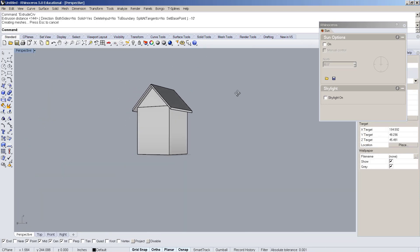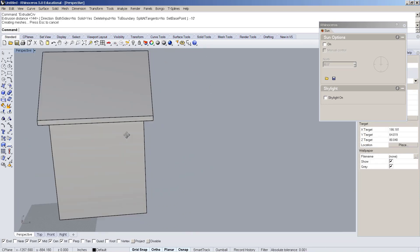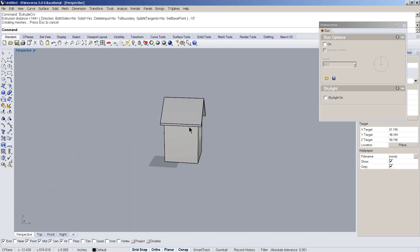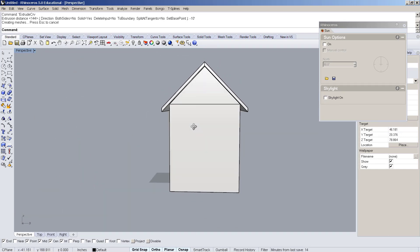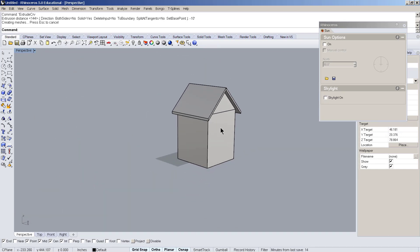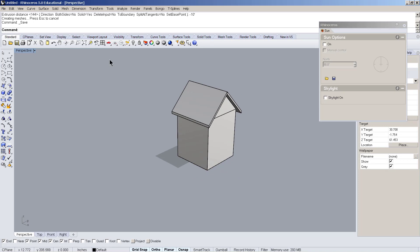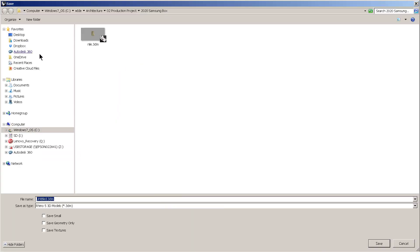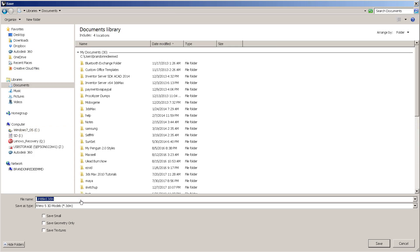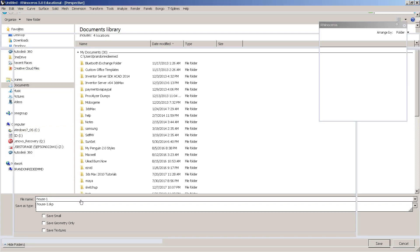We look and we have that house — that same house, 10 by 10 by 12 — in Rhino. Let's save this: just put that in Documents, house 2.